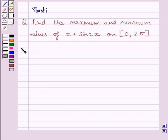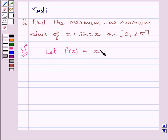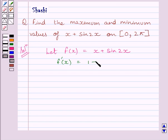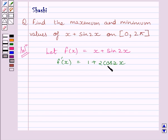Now let us start the solution. Let the function f be given by f(x) = x + sin 2x. Differentiating both sides with respect to x, we get f'(x) = 1 + 2cos 2x. We know the derivative of x is 1 and the derivative of sin 2x is 2cos 2x.